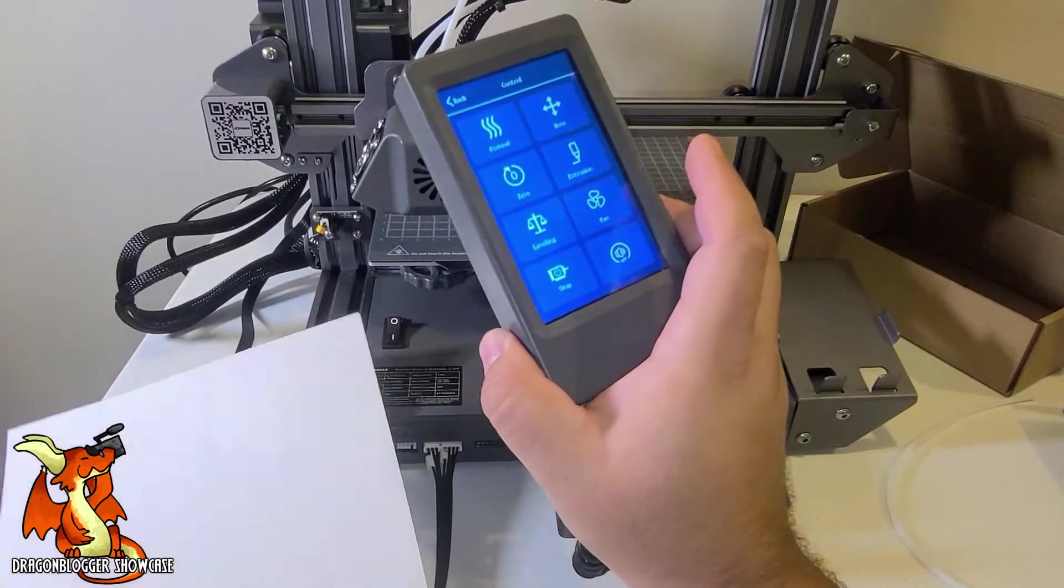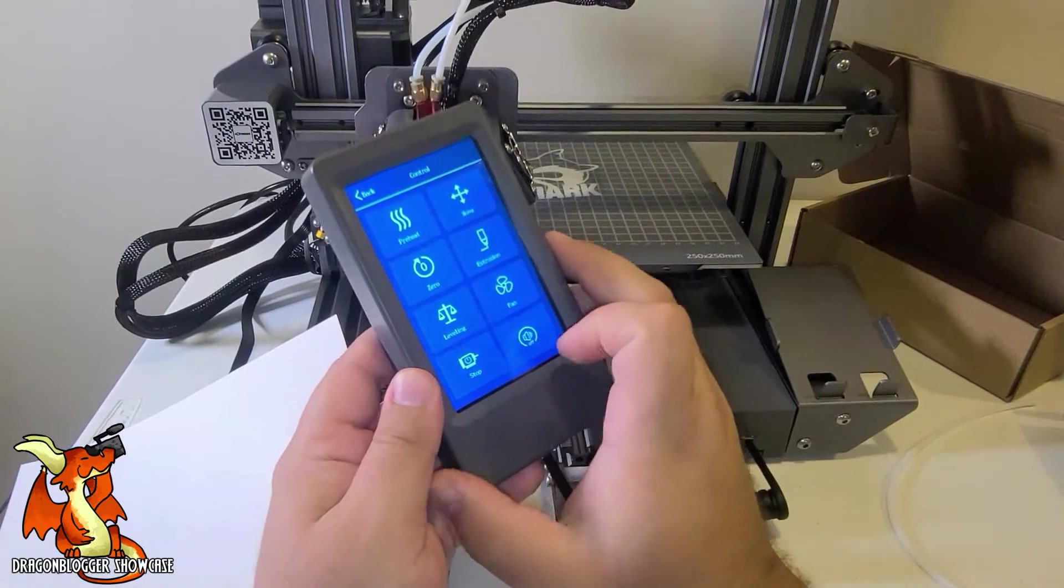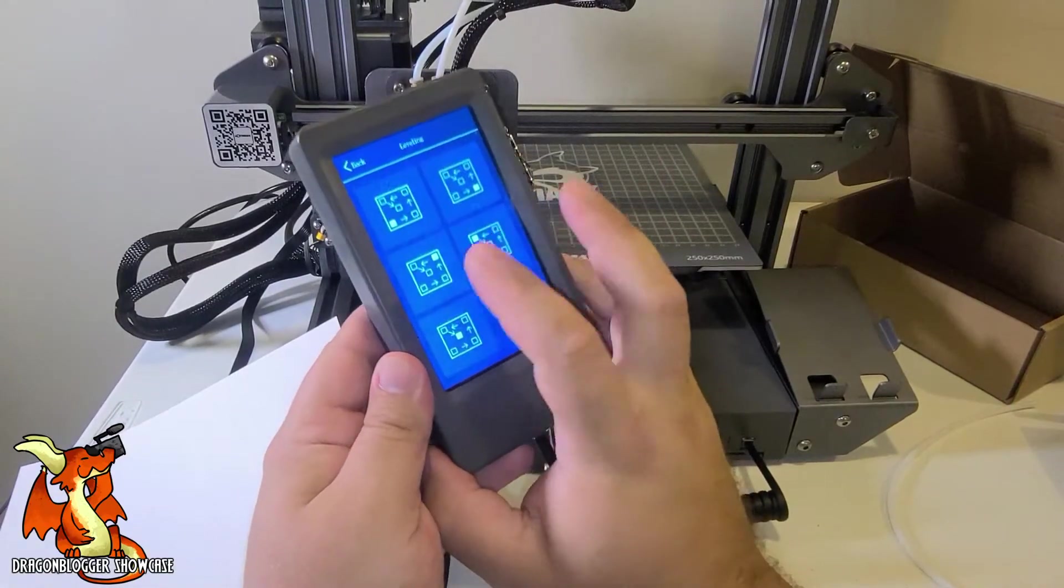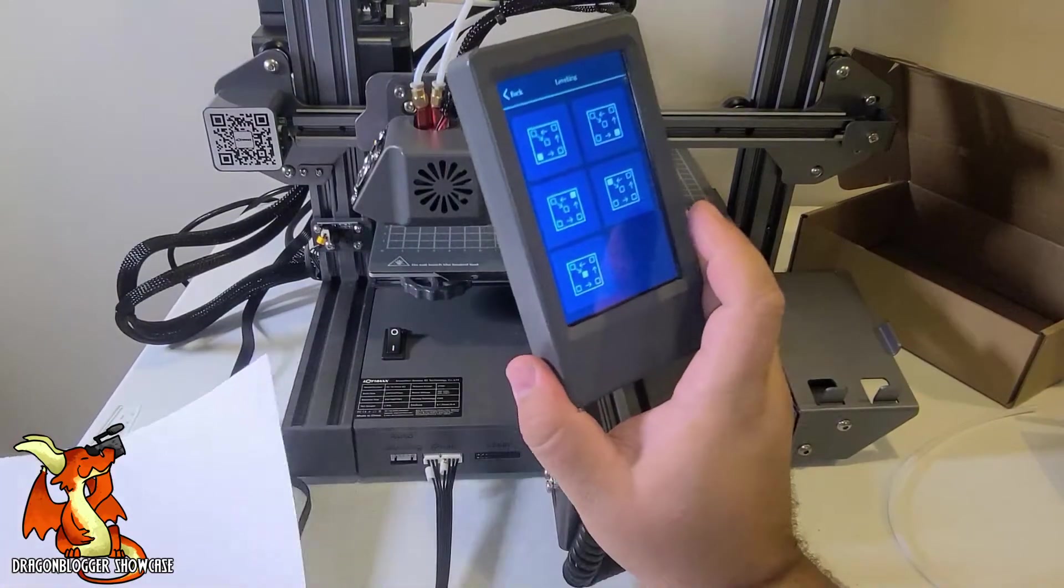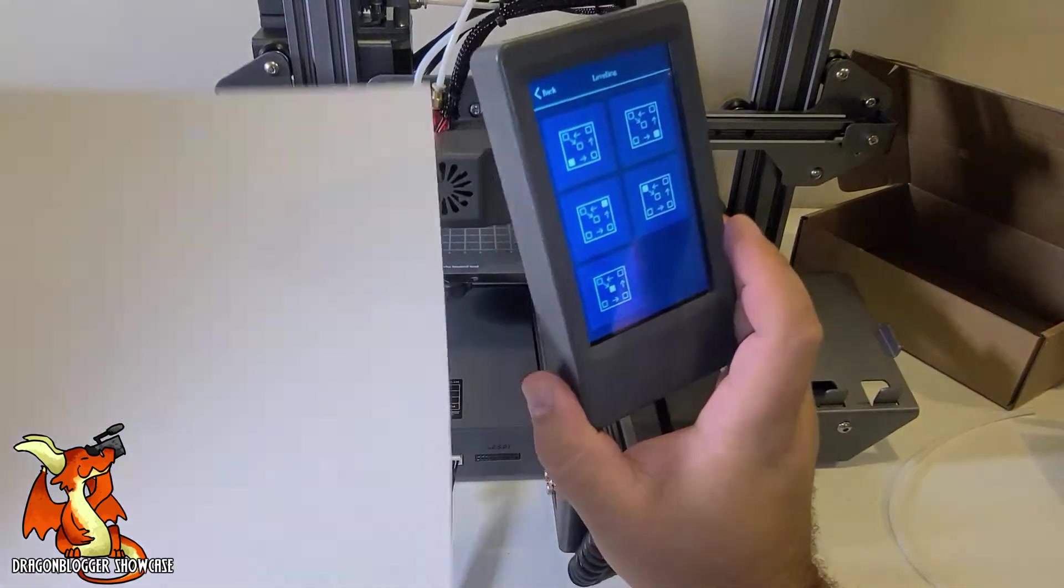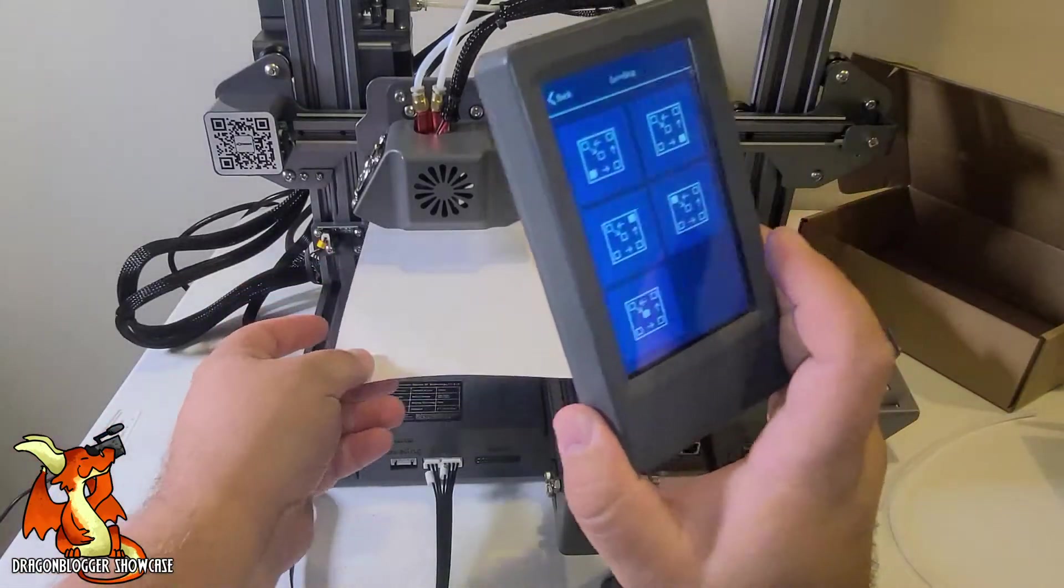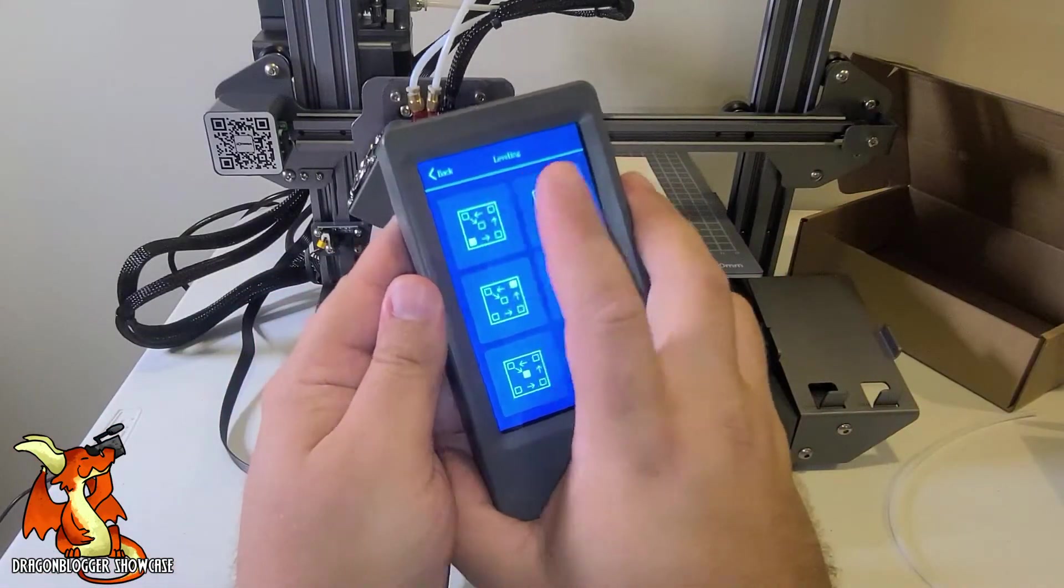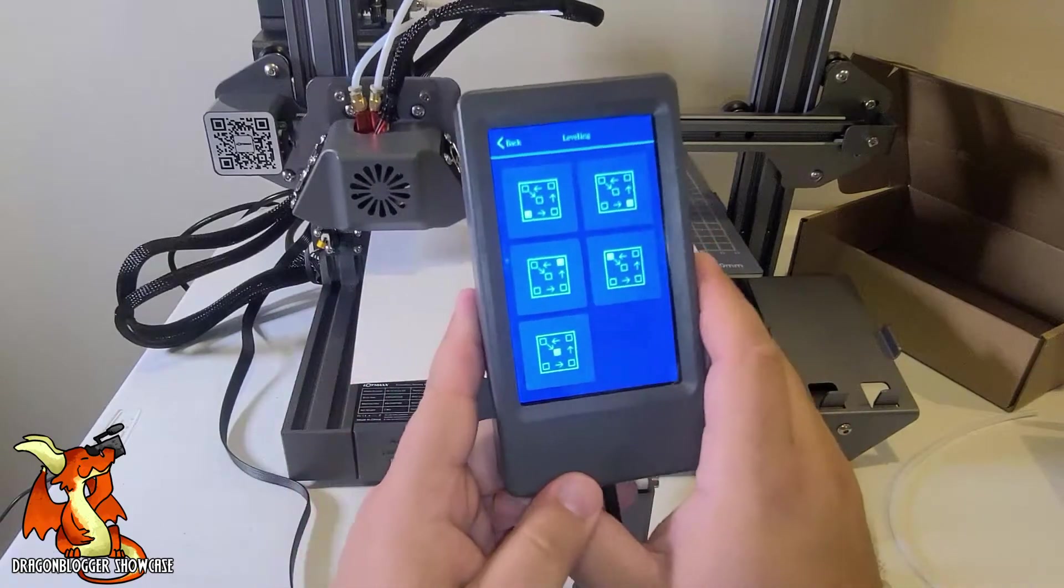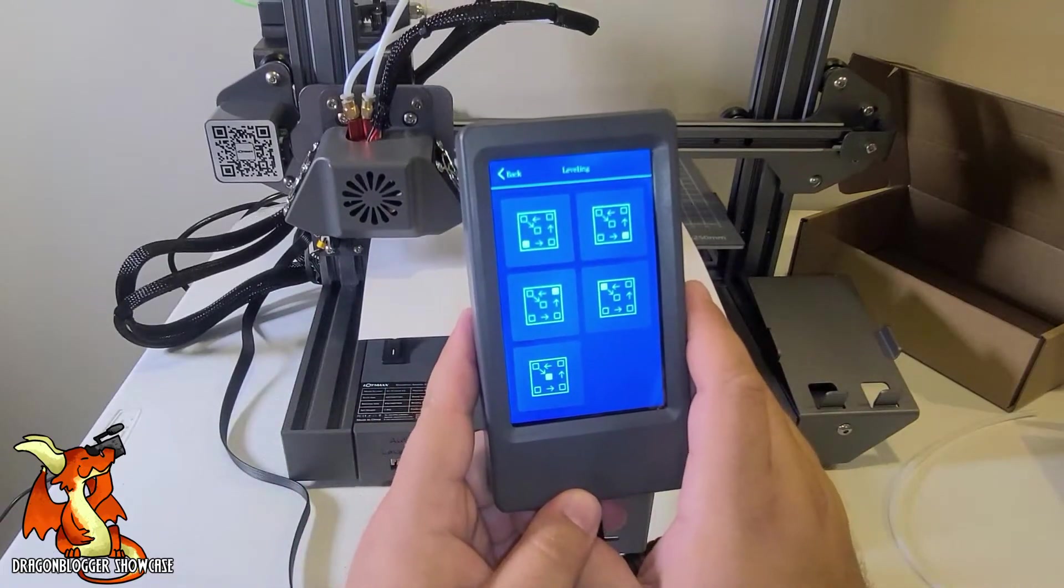So using the touch panel, we're going to go to leveling. I'm going to take my piece of just blank printer paper and this is going to touch in that corner.